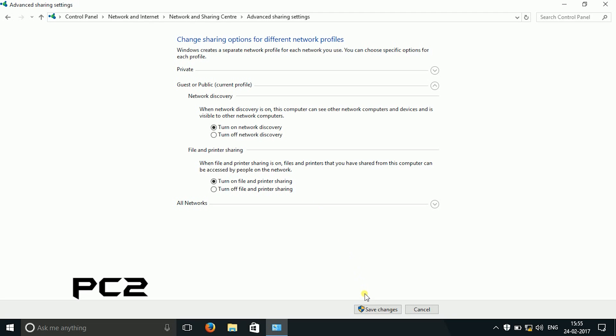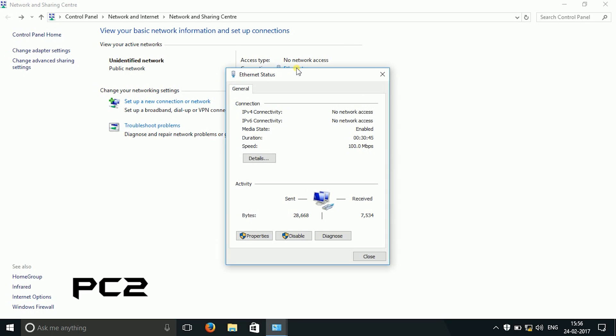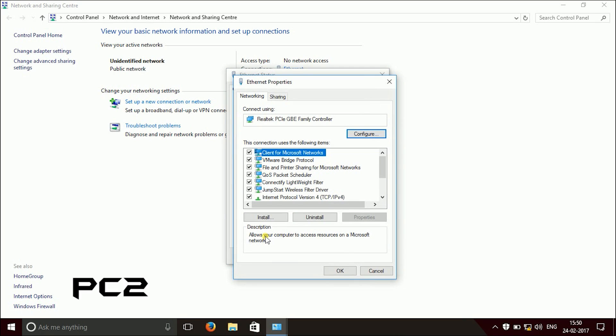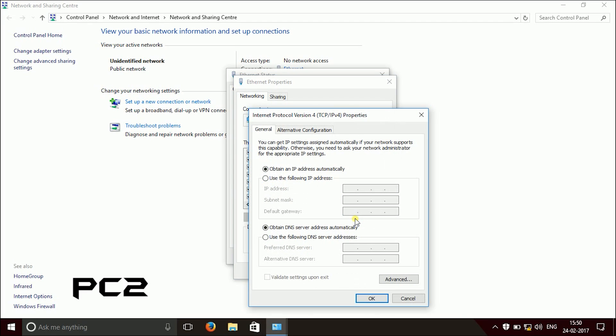Then go to ethernet, click on properties, go to internet protocol version 4 and go to its properties and click on use the following IP address.